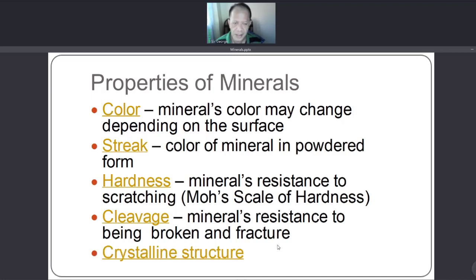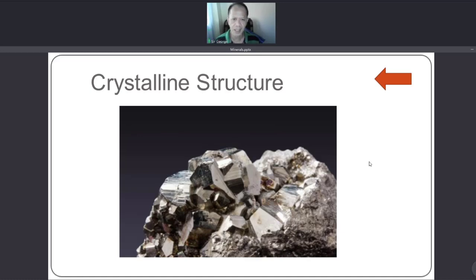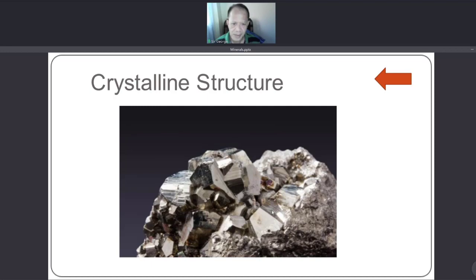Crystalline structure refers to some minerals that take shape or form like a crystal. Crystals can take shape in different forms. Here is an example of a mineral with a crystalline structure.